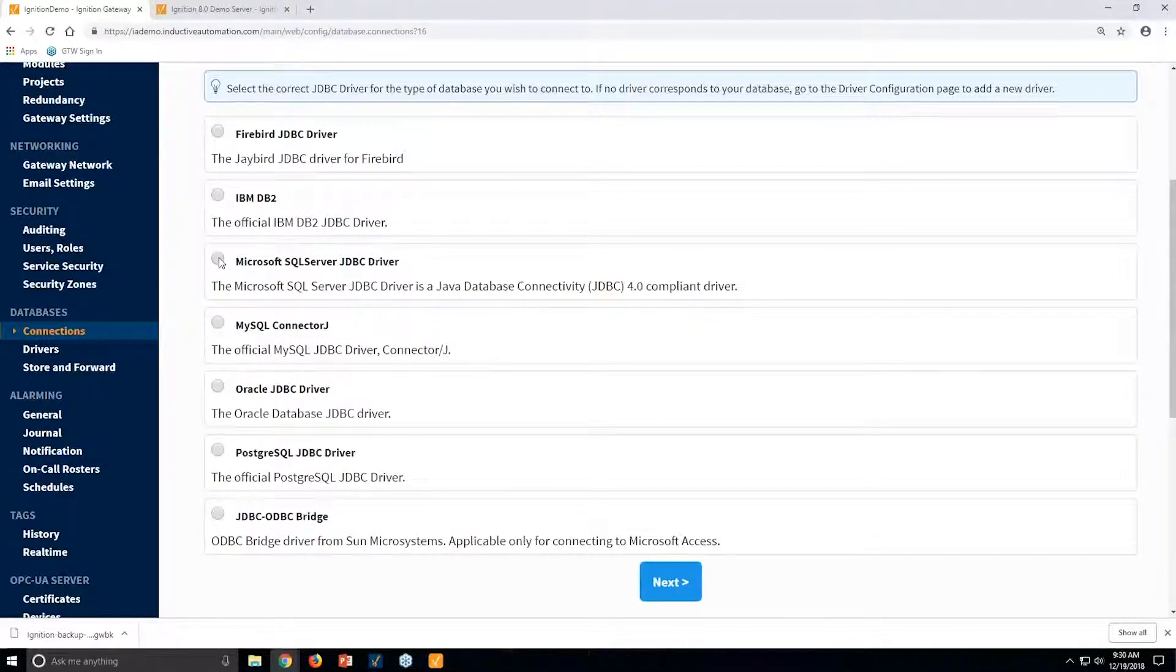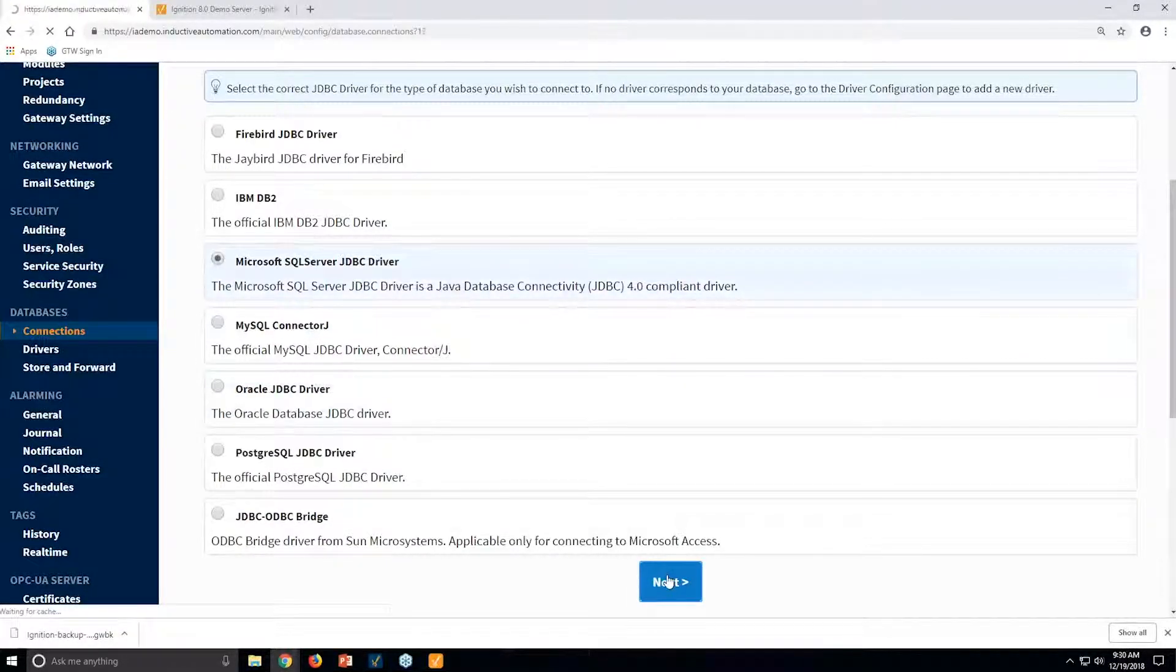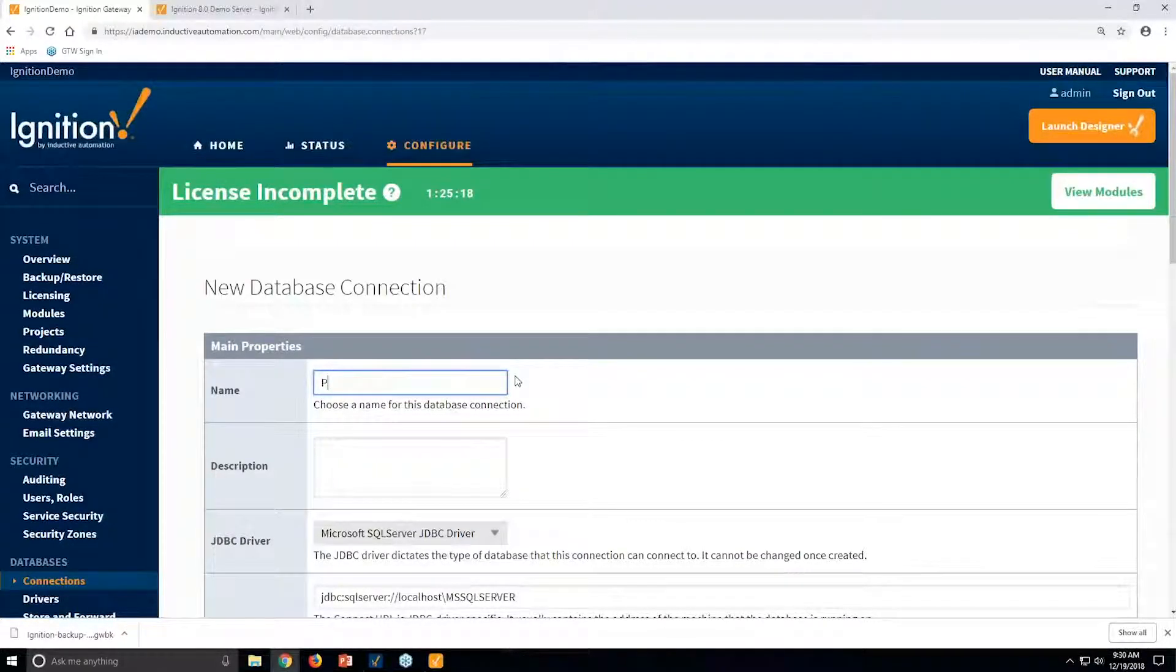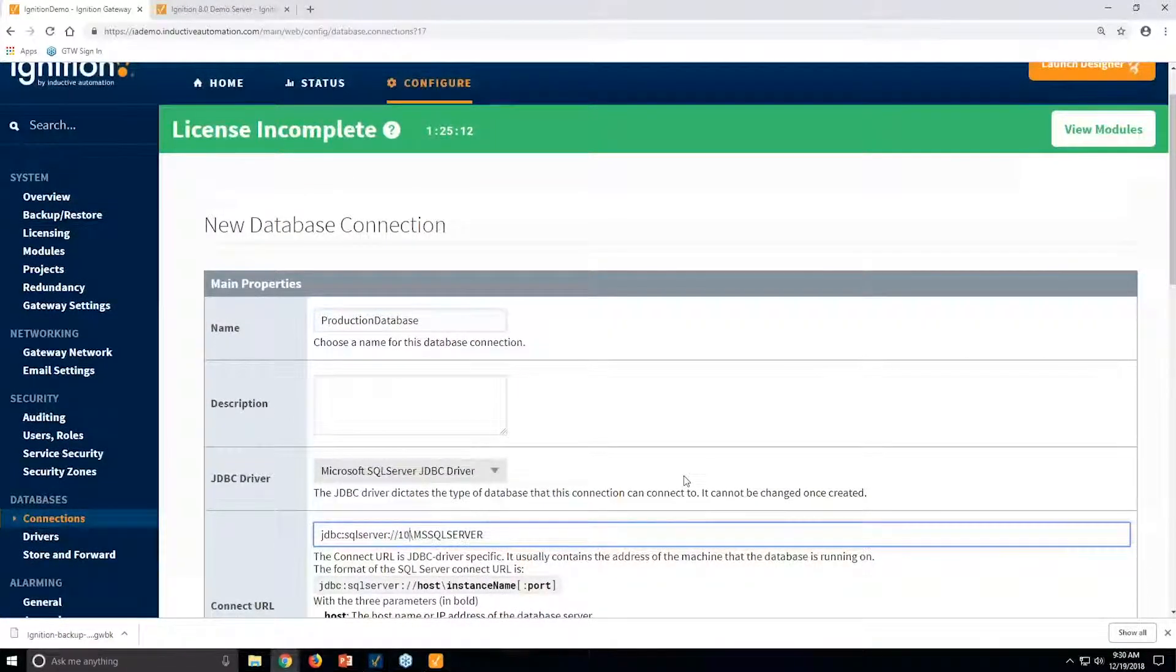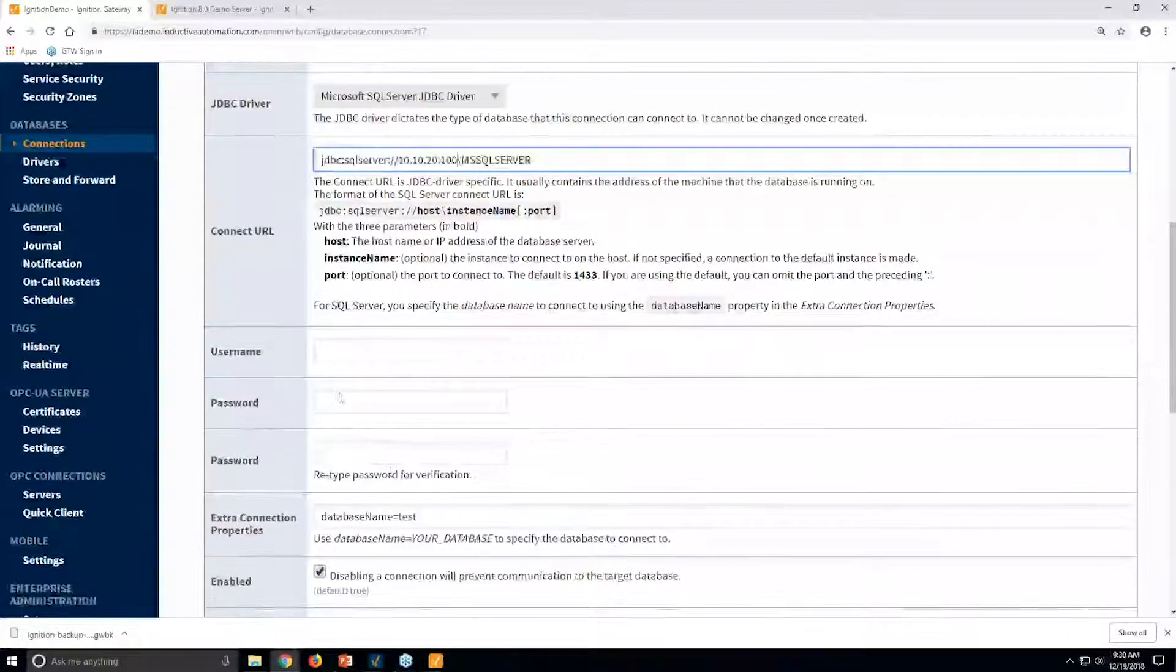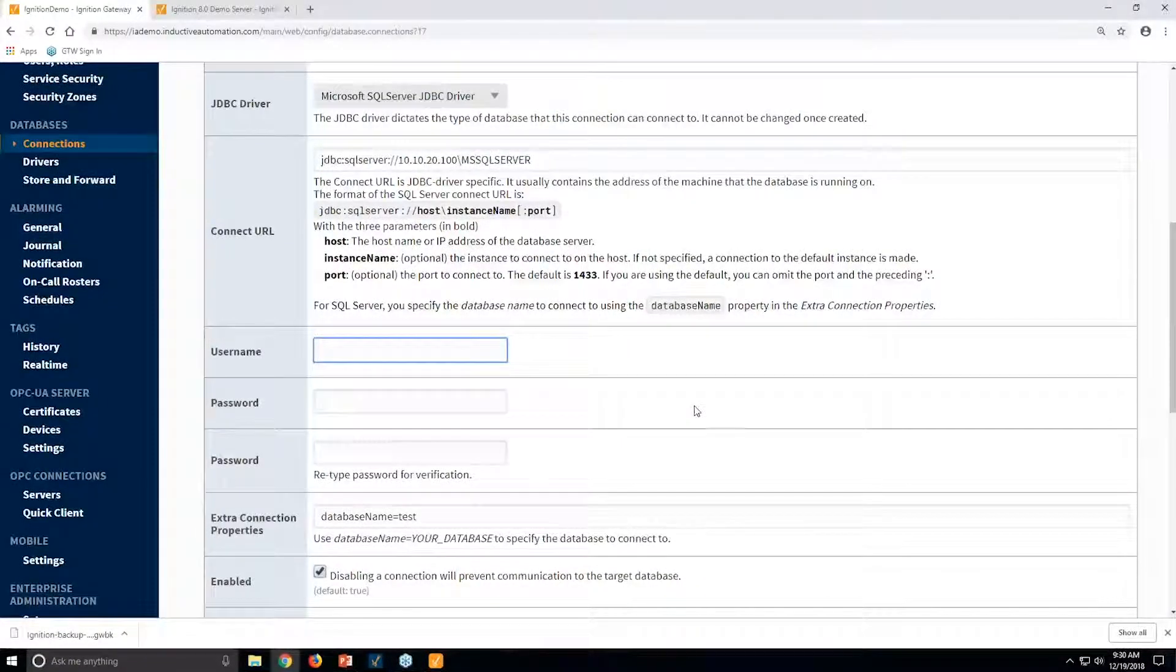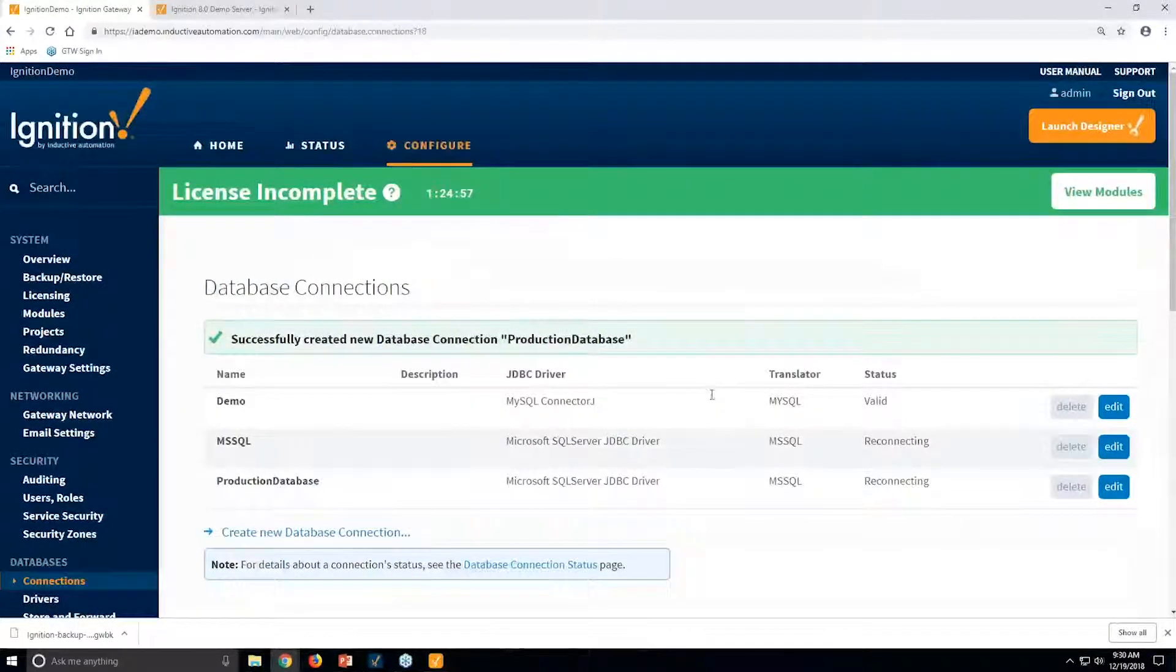Let's say I had Microsoft SQL Server or I have MySQL or Oracle, I can pick any of these. I'll pick Microsoft SQL Server, and then we could call this my production database and give it an IP address that we were connecting to. And then we have username and password authentication, of course.